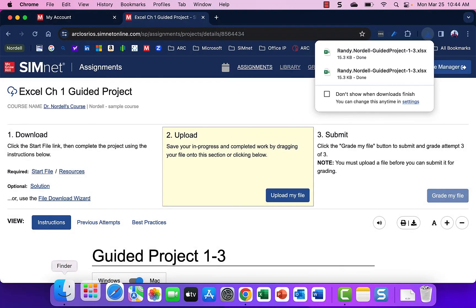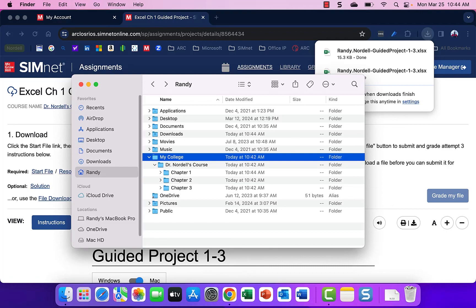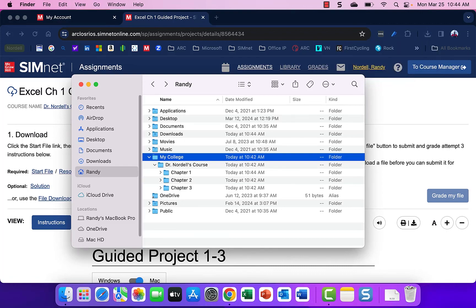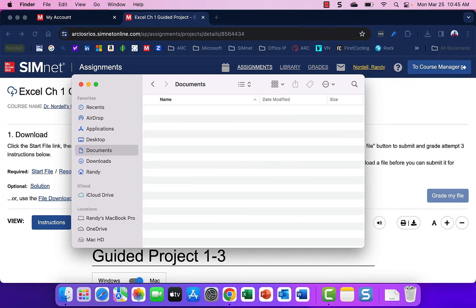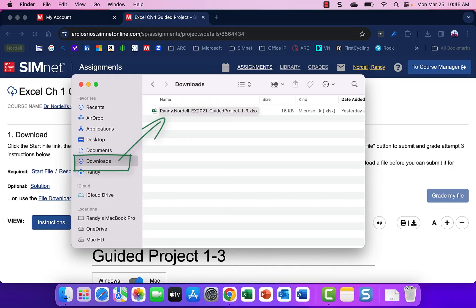Finally, if it ends up in downloads, if a file ends up in there, you could take it and drag it and copy it and move it to the correct folder.